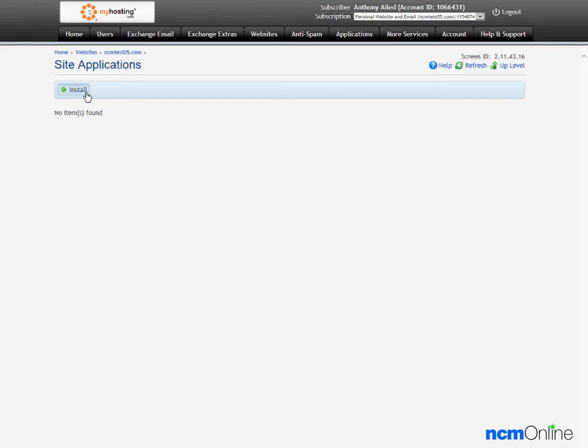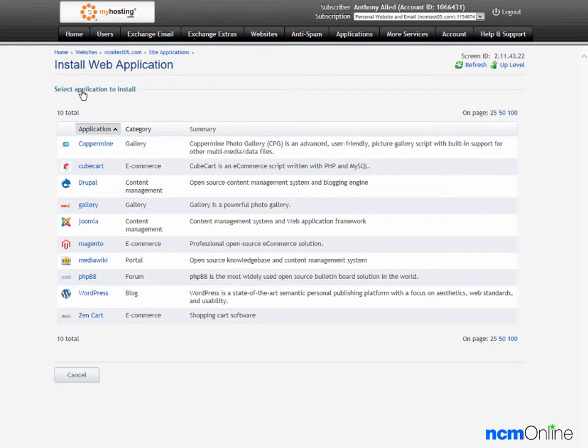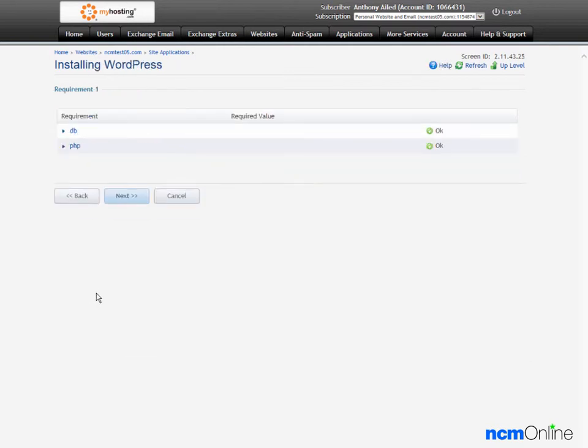We'll click on the install button, and we'll click on the WordPress link. The required values are OK, so we'll click next.